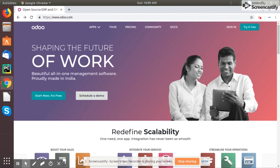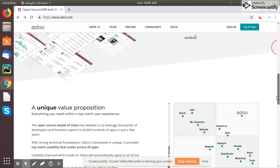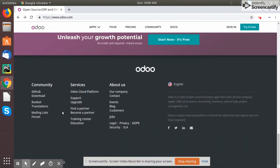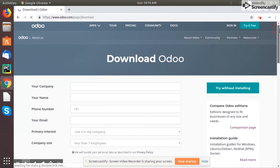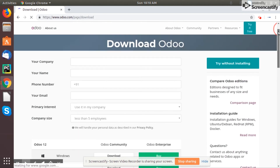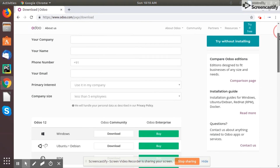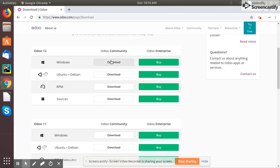So the first option — option number one — is just visit the Voodoo website, voodoo.com. Then we can go to the bottom portion of the website and we can see here 'Download'. Under Voodoo community we can see a download button. We can click on it and we can see here we can fill up all our information like our company name, name, phone number, email address, and company size, etc.